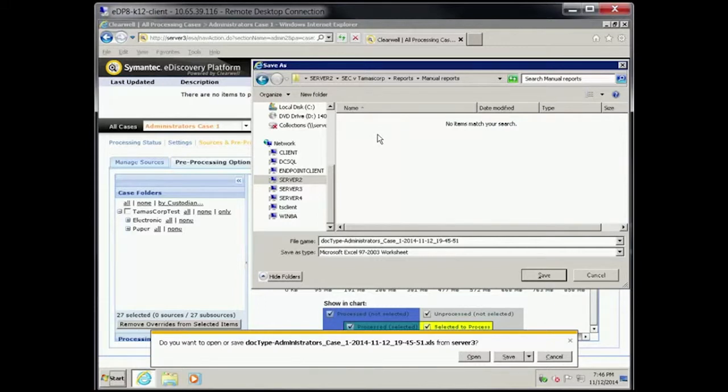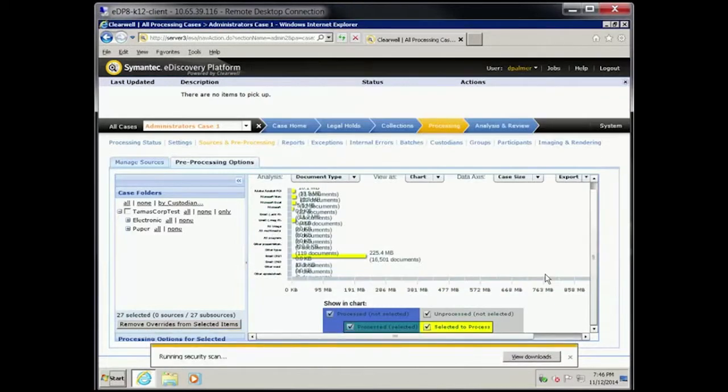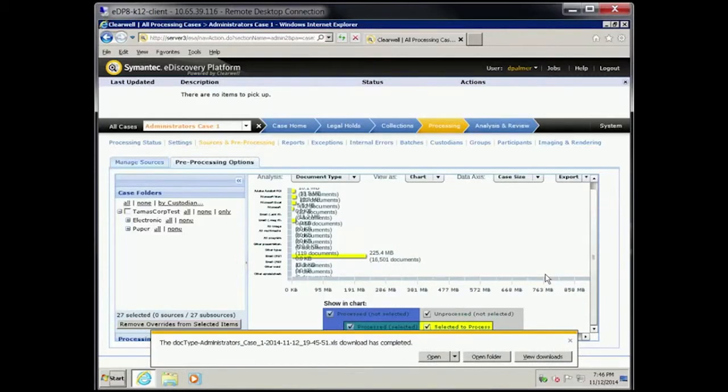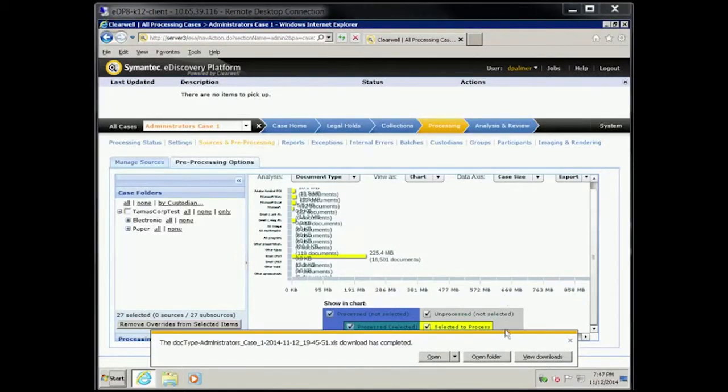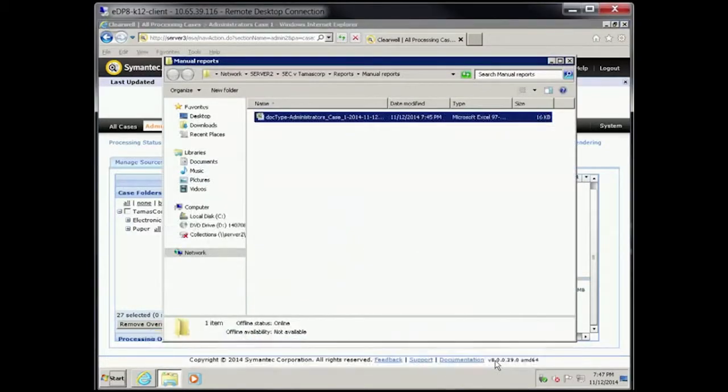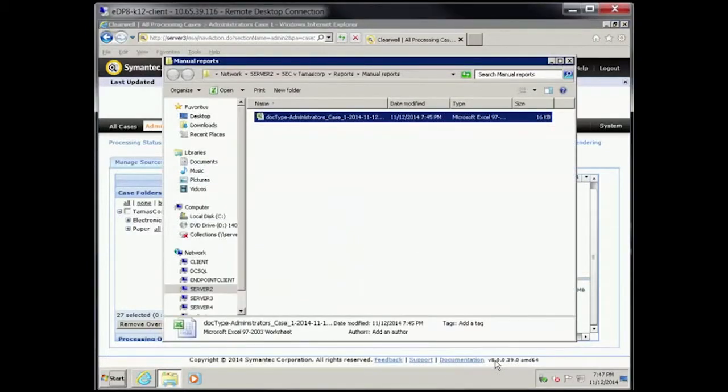Click Save. Click Open Folder. Double-click the file in the Manual Reports folder.